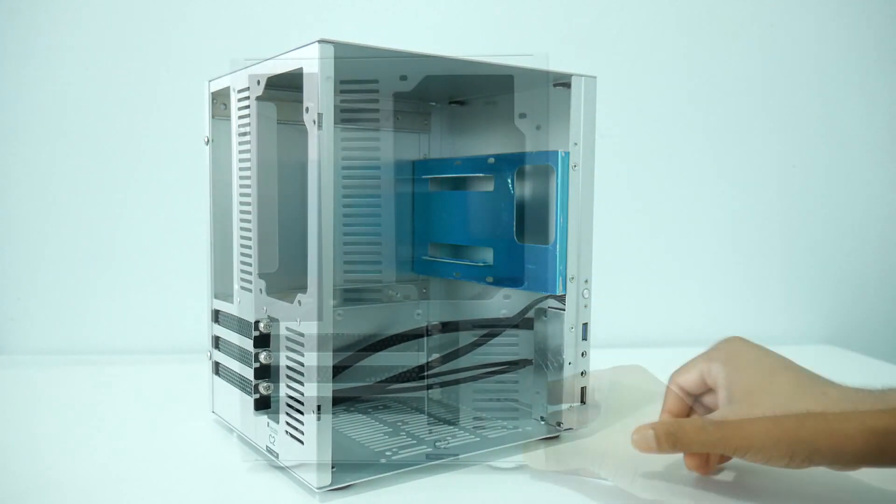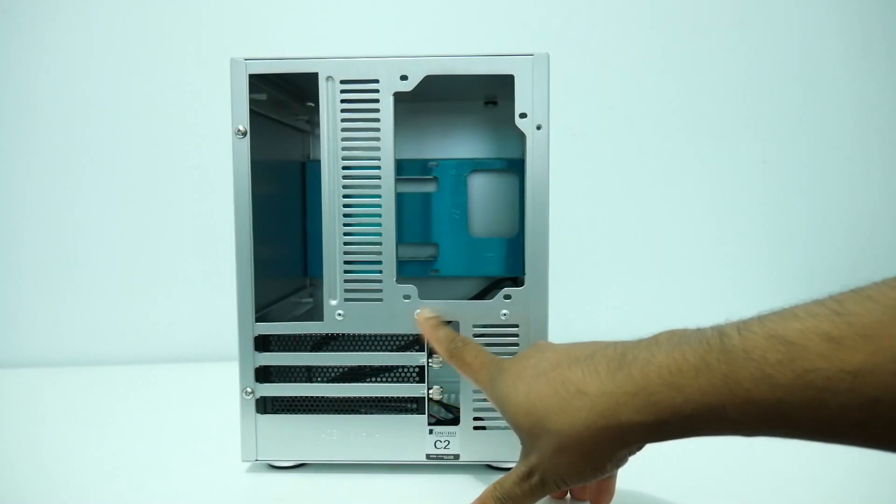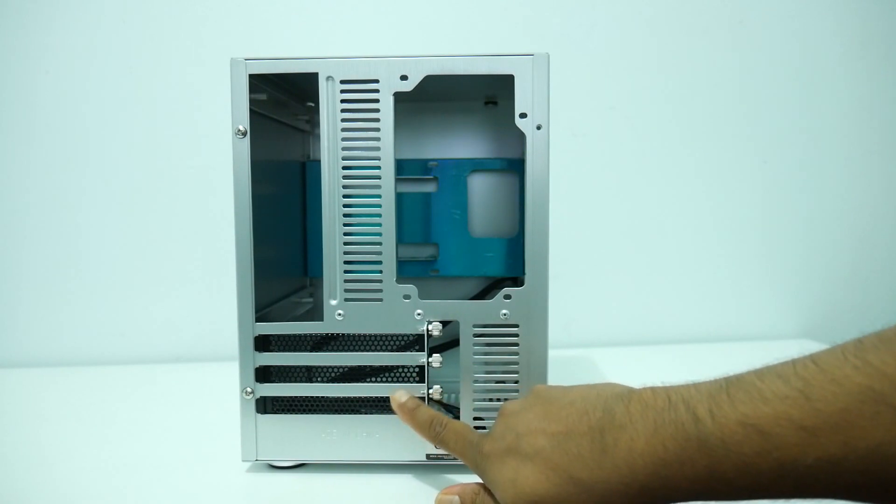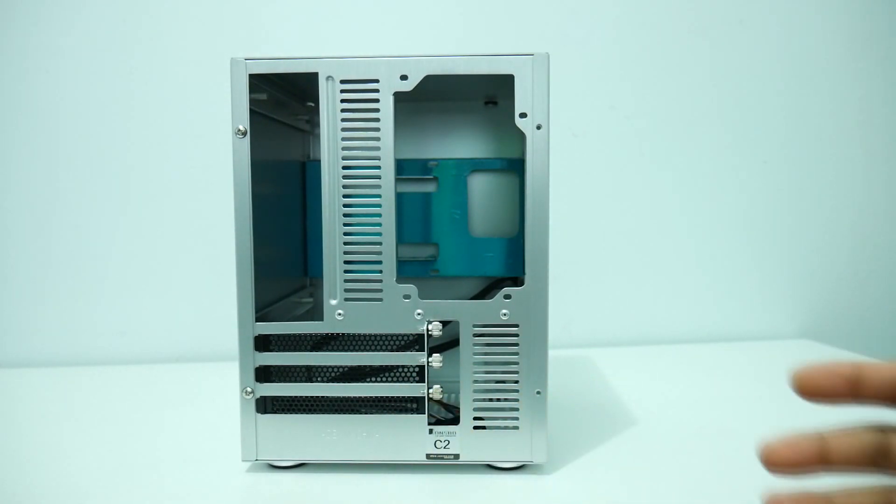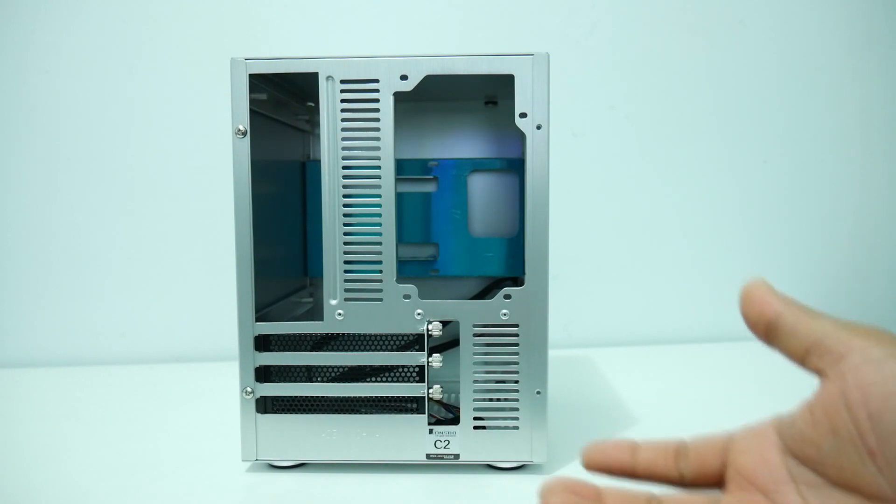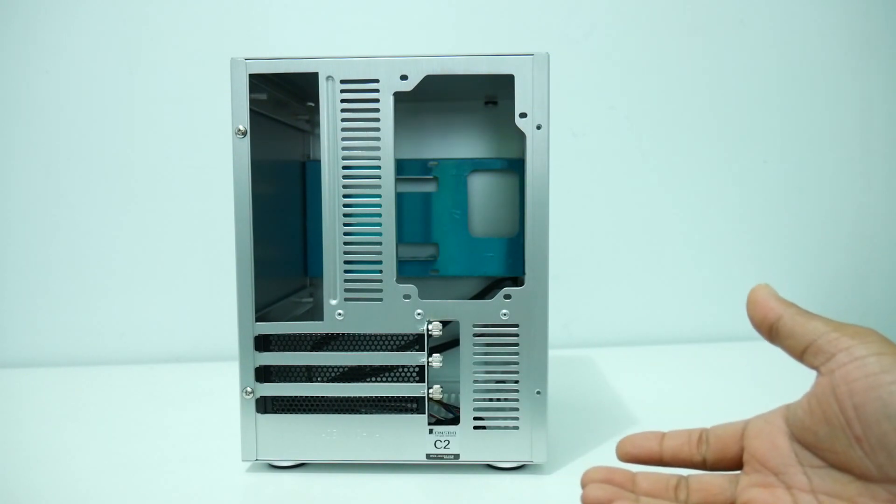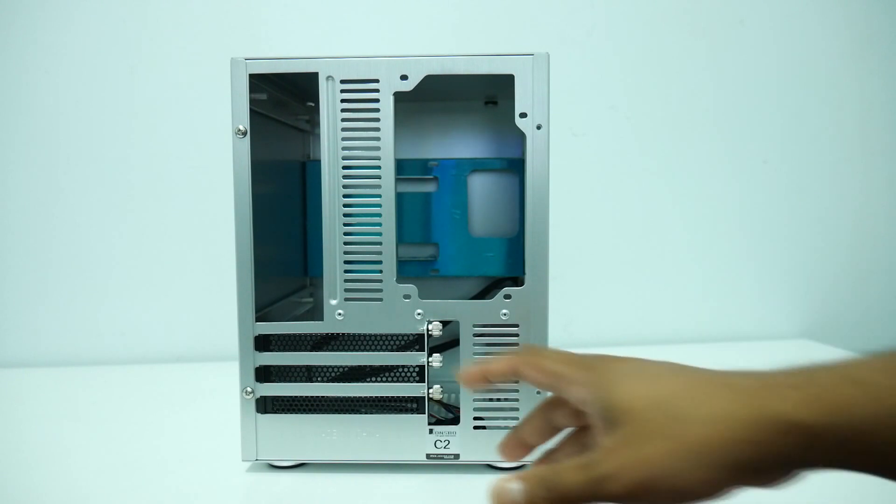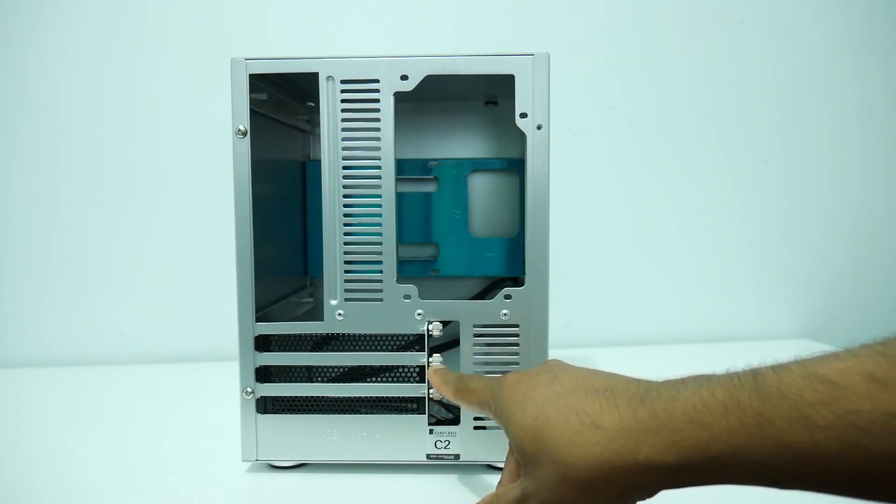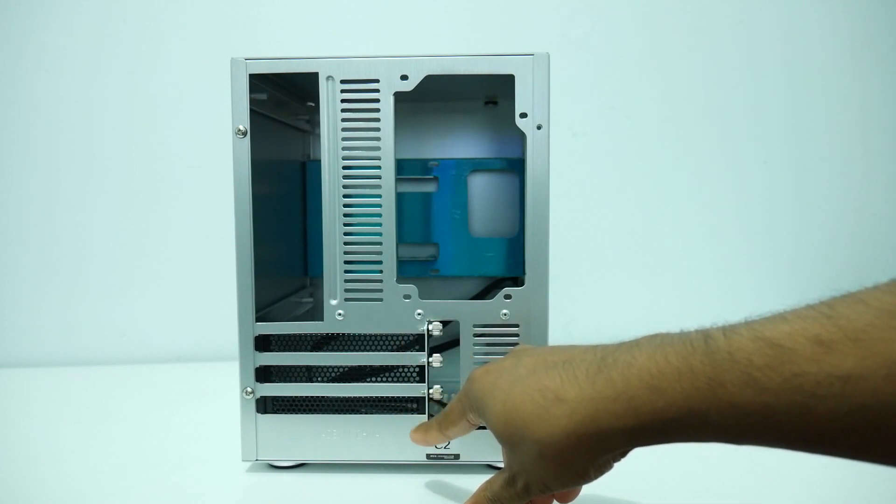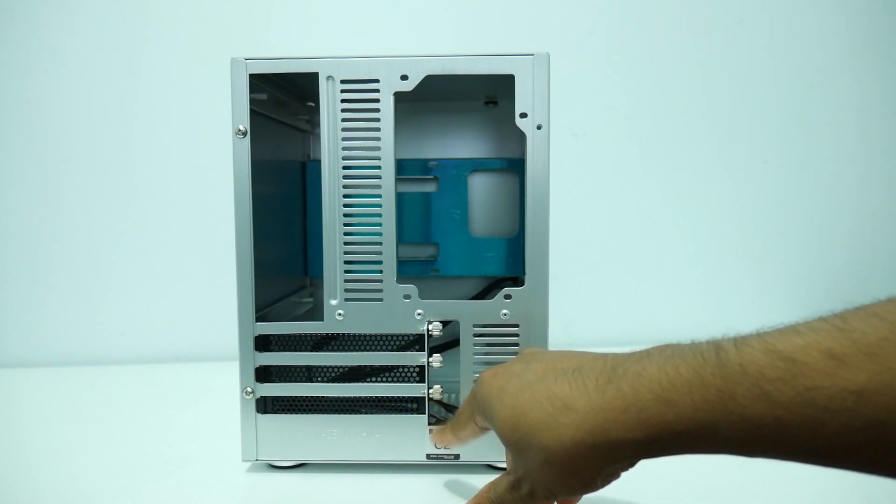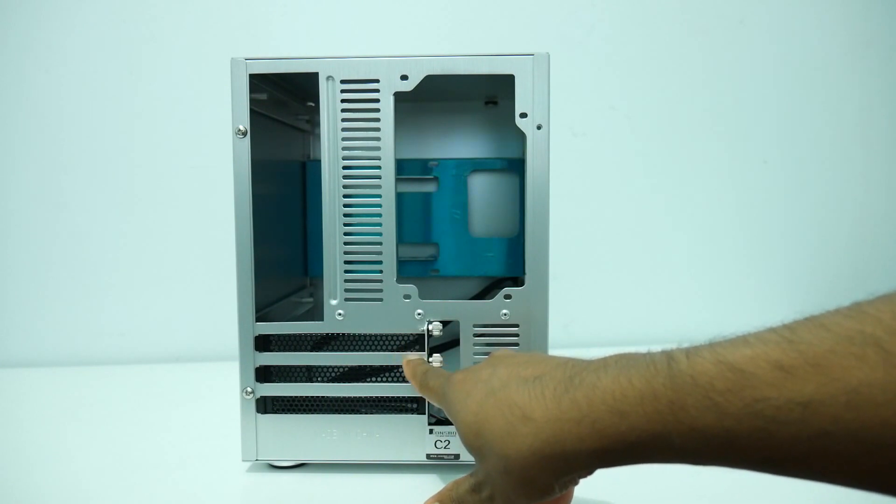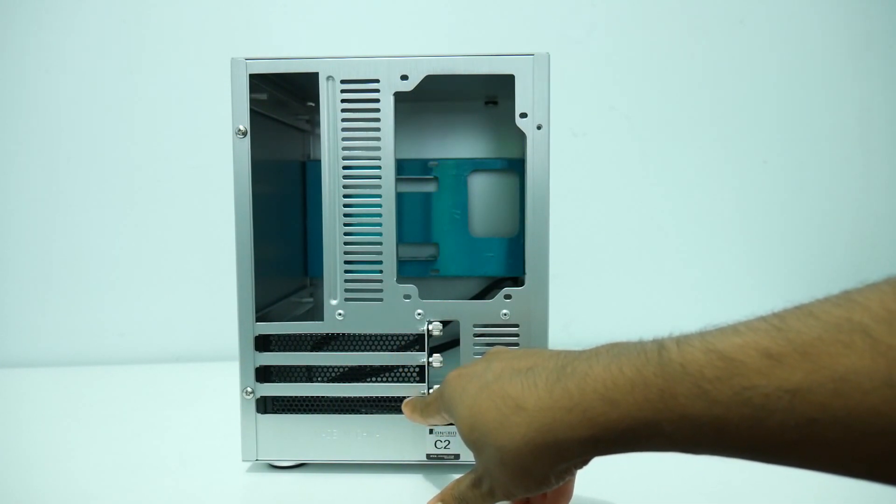As you guys can see there's like three expansion slot covers right here. So basically this case was built for an ITX motherboard but you can also go with a micro ATX motherboard. Basically micro ATX only comes with like two or three PCI slots, so that's the reason there is like three expansion slot covers as you guys can see.